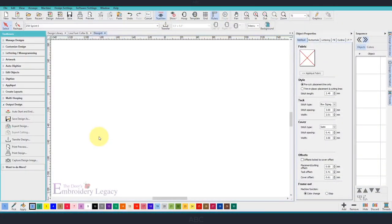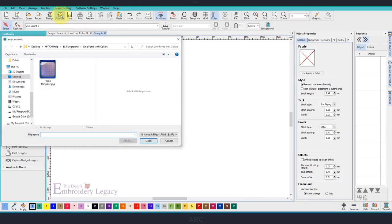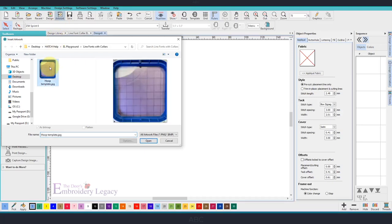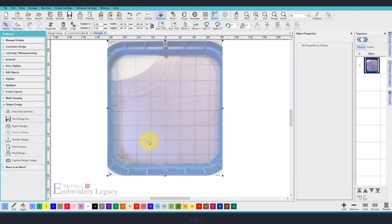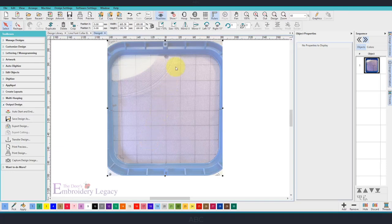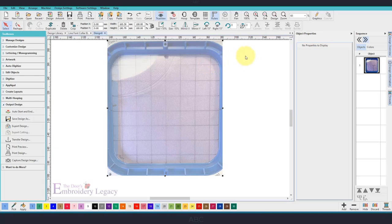Alright, now it's time to bring that hoop template into Hatch. Come up to the Artwork tab, select it, and navigate where you have your hoop template stored on your computer. Select it and say Open. We need to change the unit to measure. I'm in millimeters because our grid is a one-inch measurement. You want to scale the artwork so it matches the scale in Hatch.